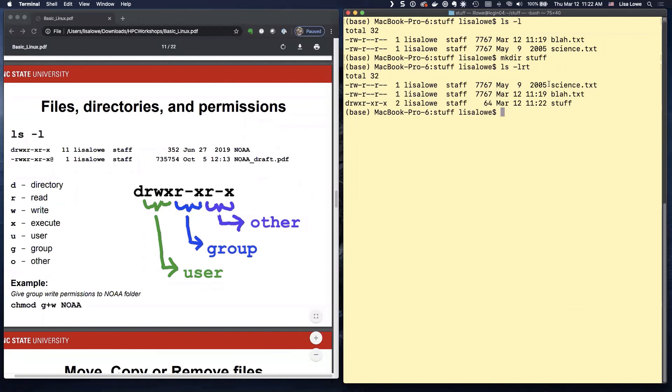You know it's a directory. You just made it. Here's a D for directory. RWX. Read, write, execute.